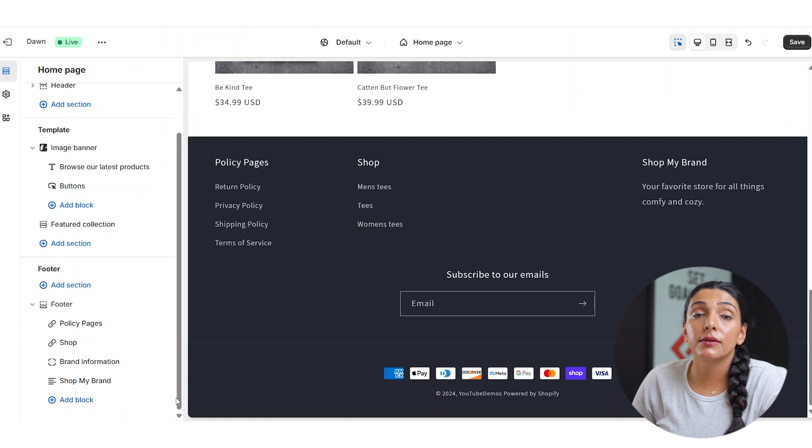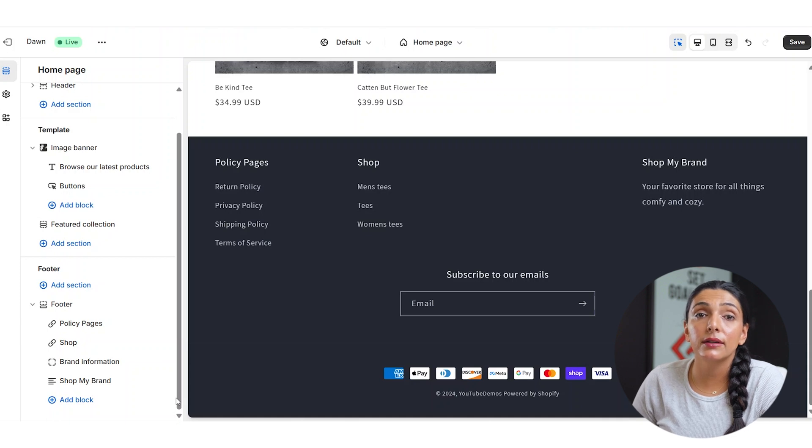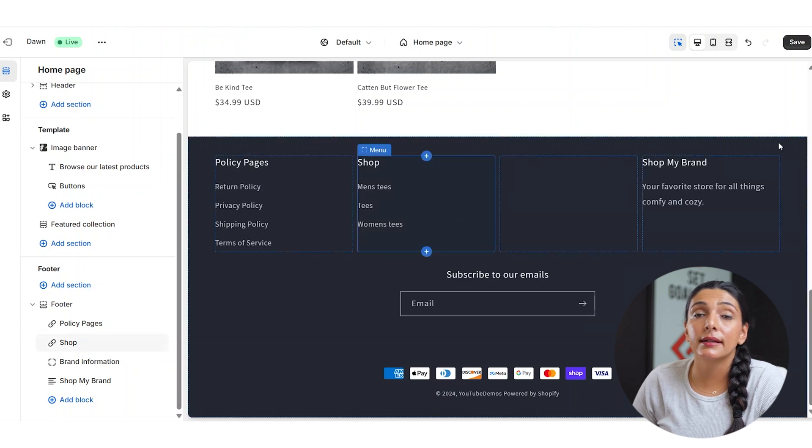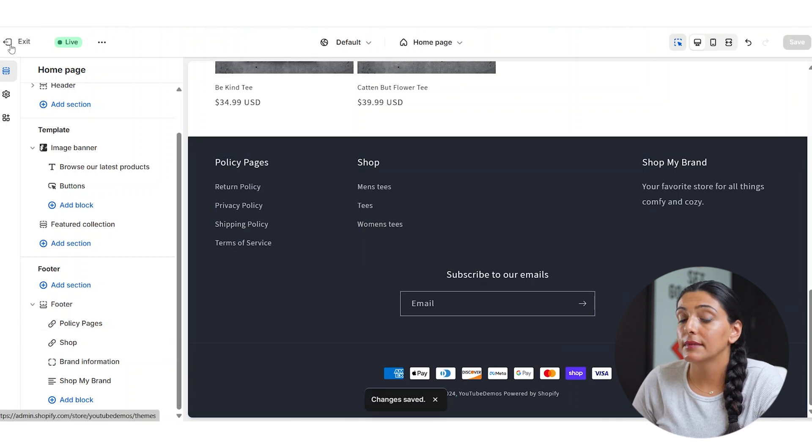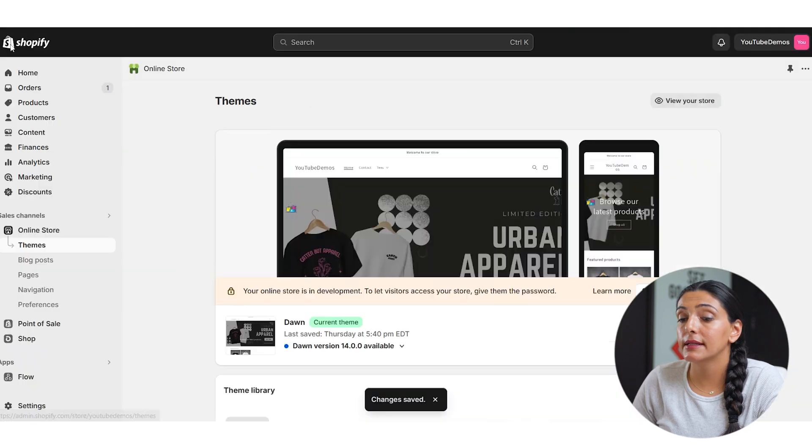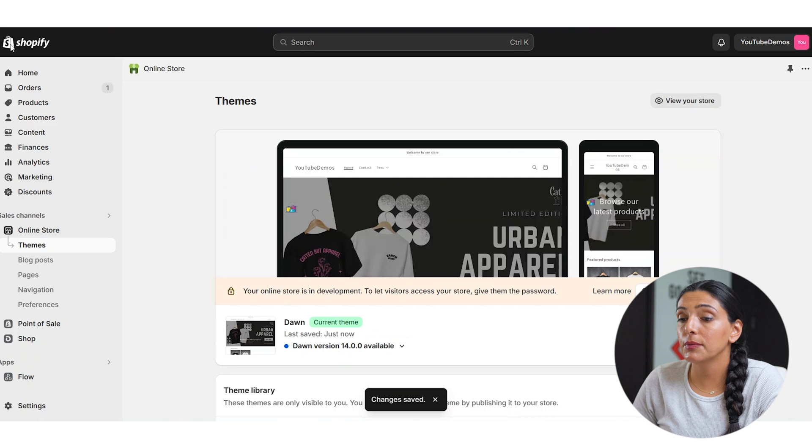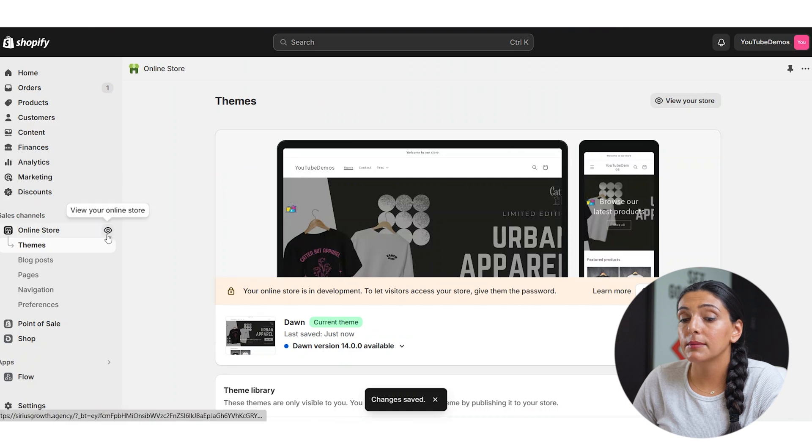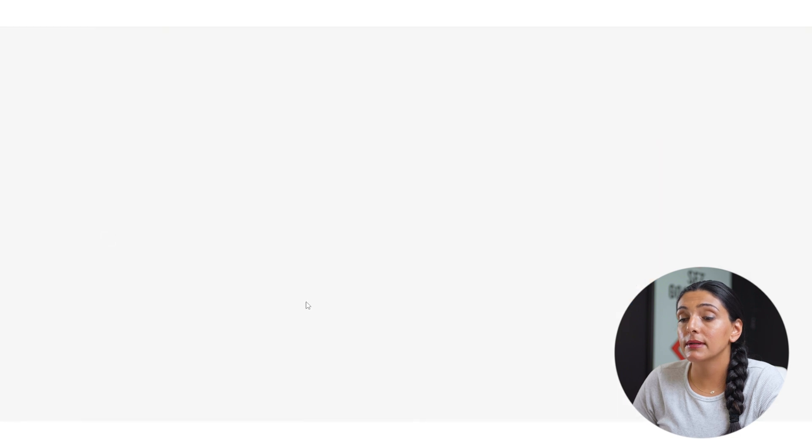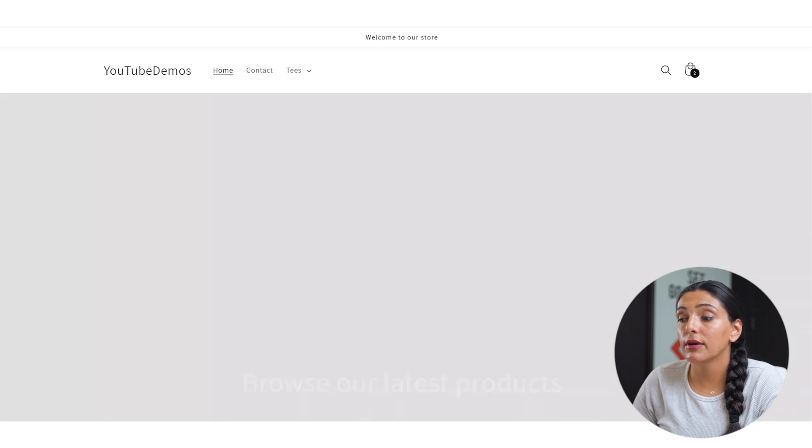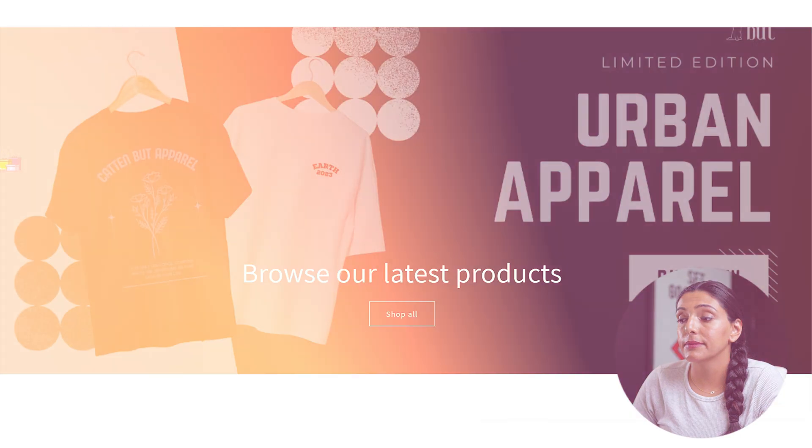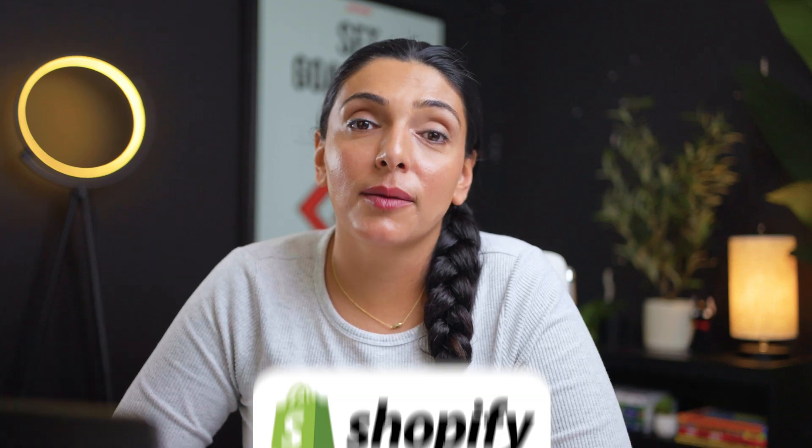Once you've set up your footer and you like the way it looks, go ahead and click save. And now you can exit out of your dashboard and double check how it looks by viewing your online store. And that's it. You have now created your professional footer in Shopify.